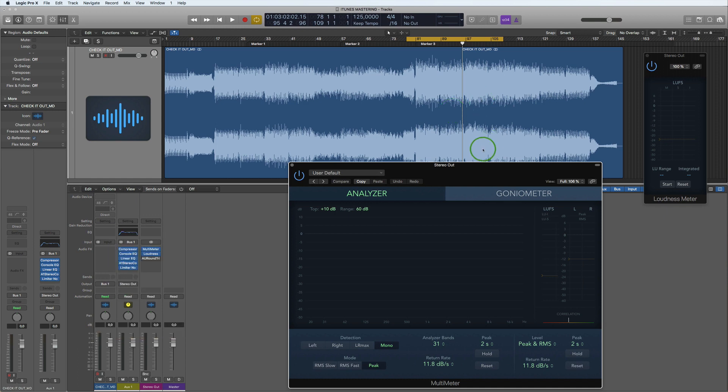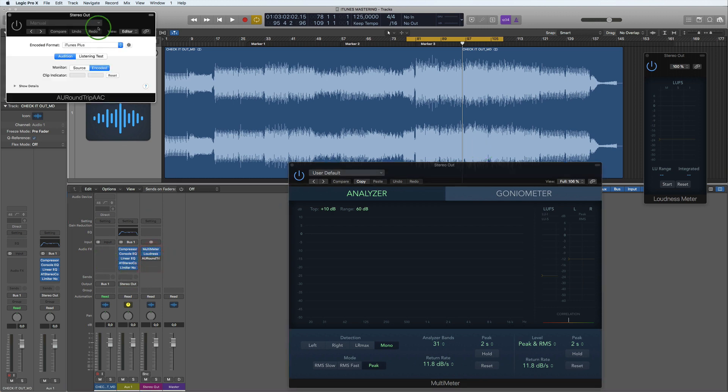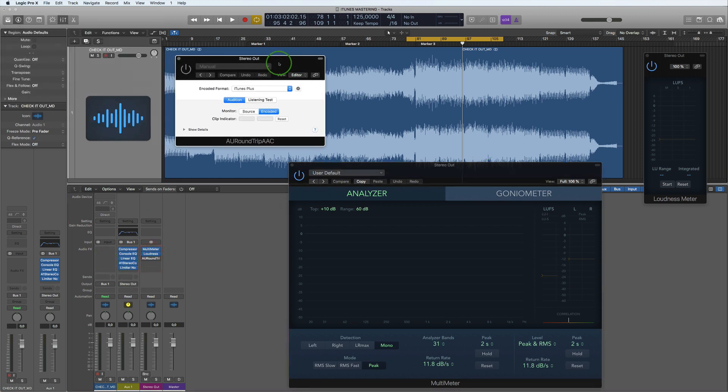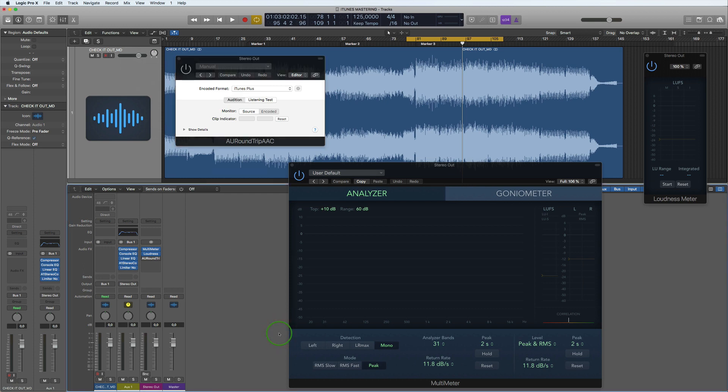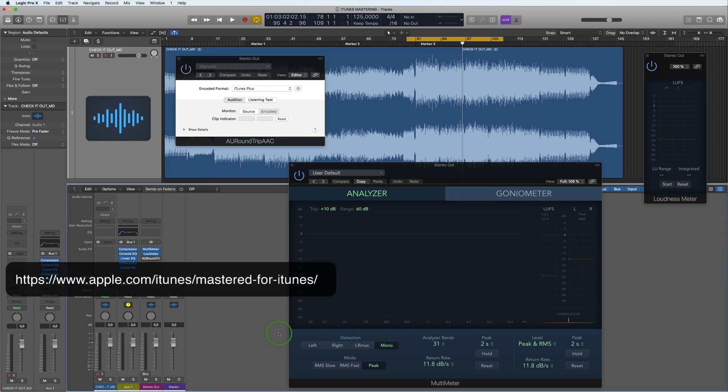There's a tool in Logic, a plugin called the AU Round Trip AAC plugin. This comes with Logic. Now you can download this at this address from Apple. It's free and it works in all major DAWs, so you can use this as well in any other DAW.